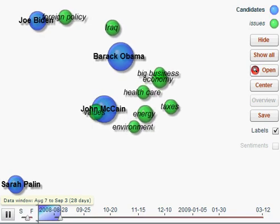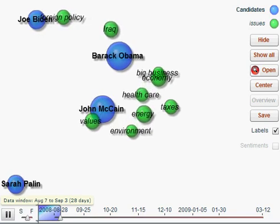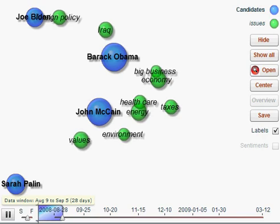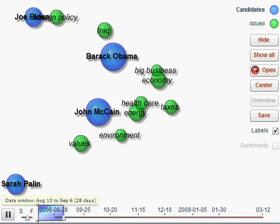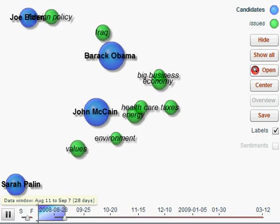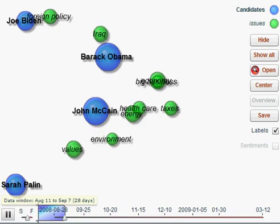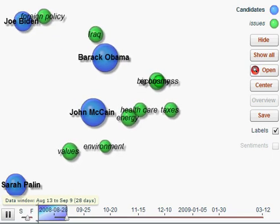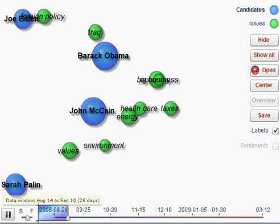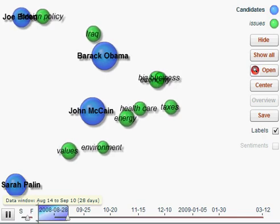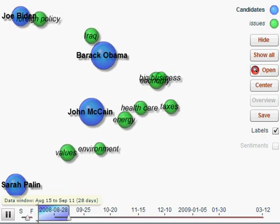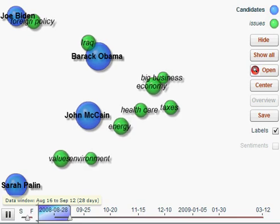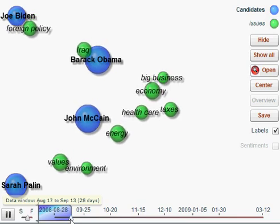In this case, Sarah Palin starts off with a small amount of buzz in the corner of the screen, but over time starts to expand and expand as there are more conversations about her. You'll actually notice that a lot of the topics like values and environment, energy, healthcare, start to move towards her slowly through the discourse across all of the blogs.